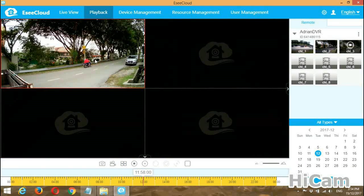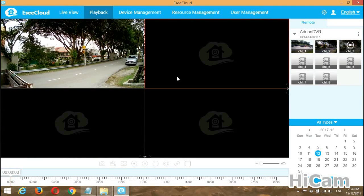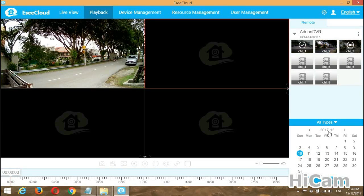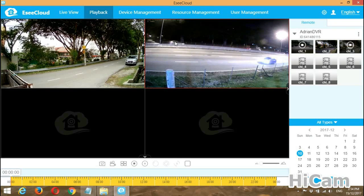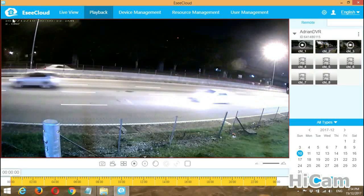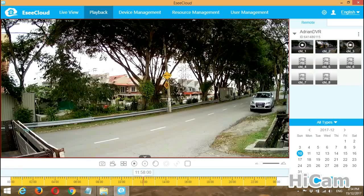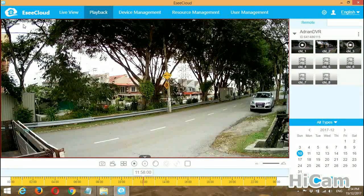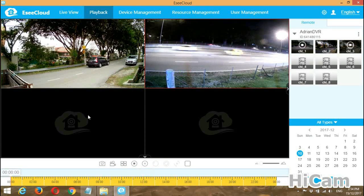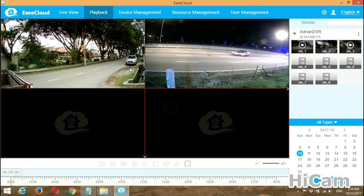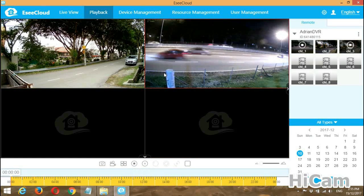You can change the split-screen layout to 4. You can also play multiple channels at different times and dates simultaneously. For example, select the second screen, choose channel 1, pick December 10, and press Search. You can play channel 1 from December 10 and channel 3 from December 12 at the same time individually. That's all for the video playback.